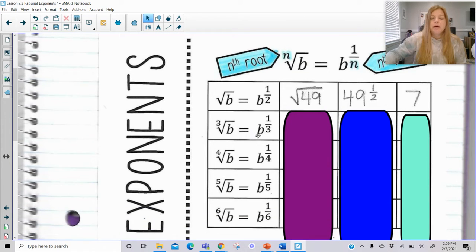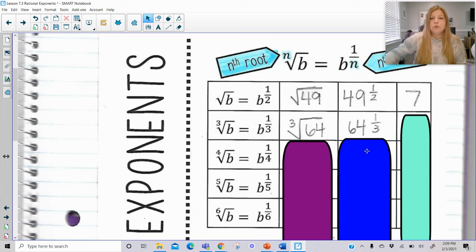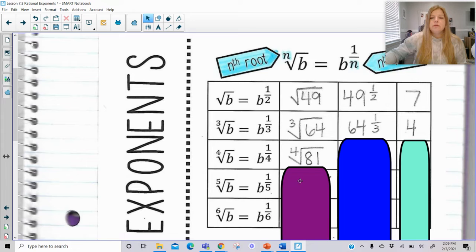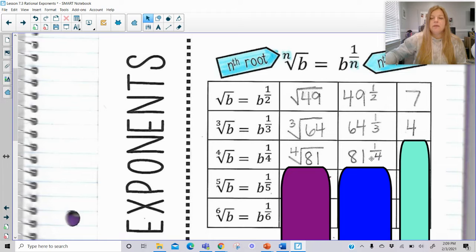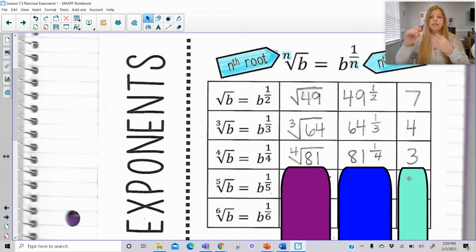The cube root would be a base to the 1/3 exponent. So the cube root of 64 is the same as 64 to the 1/3 power. The cube root of 64 is 4, because 4 times 4 is 16, times 4 is 64. The fourth root of 81 is 81 to the 1/4 power, and the fourth root of 81 is 3, because 3 times 3 is 9, another 3 times 3 is 9, and 9 times 9 is 81.